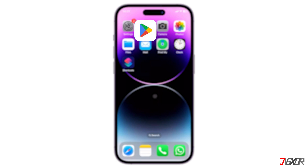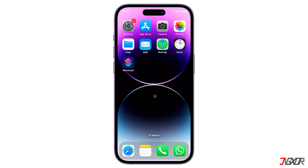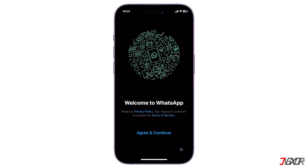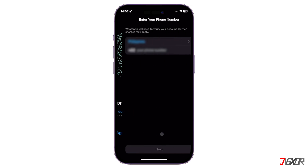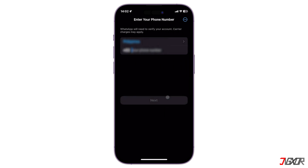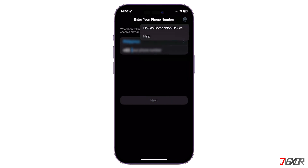To get started, open the App Store or Google Play Store and install WhatsApp on your secondary device. If the app is already installed, make sure it is not signed into another account, otherwise reinstall the application. After that, launch WhatsApp and accept the platform's terms and conditions to proceed. Once the login page loads, do not enter your number.